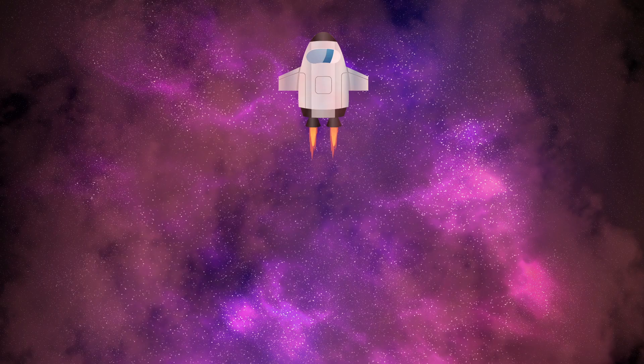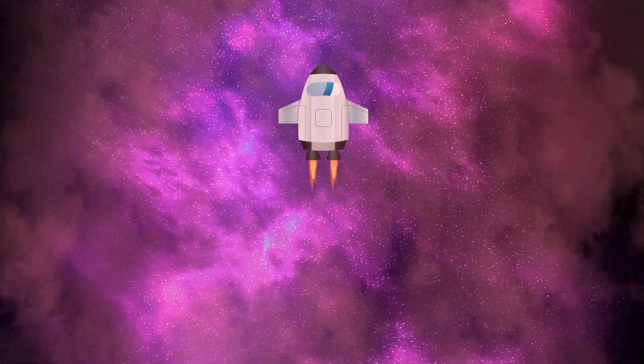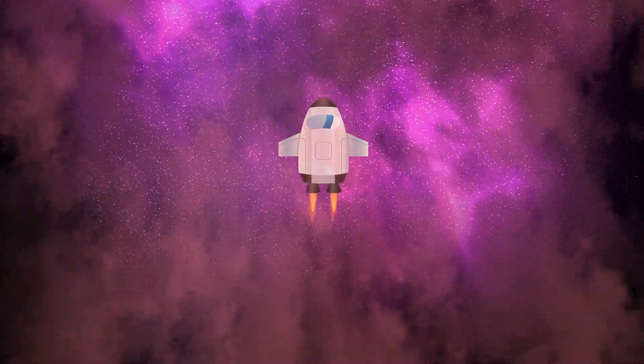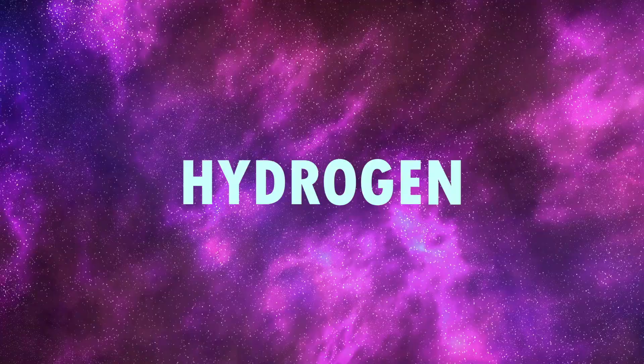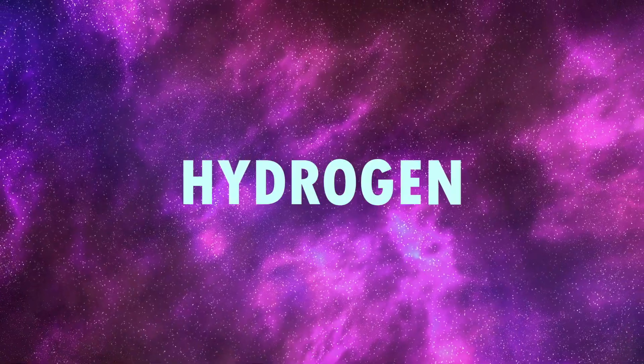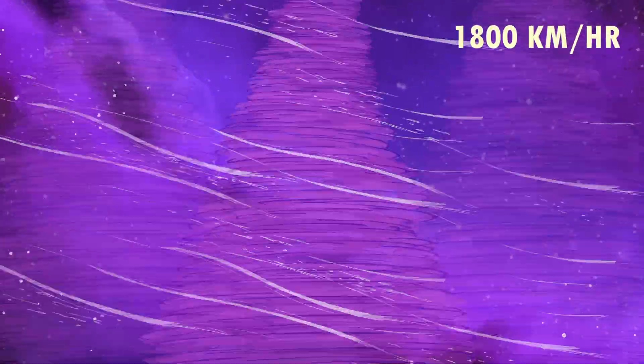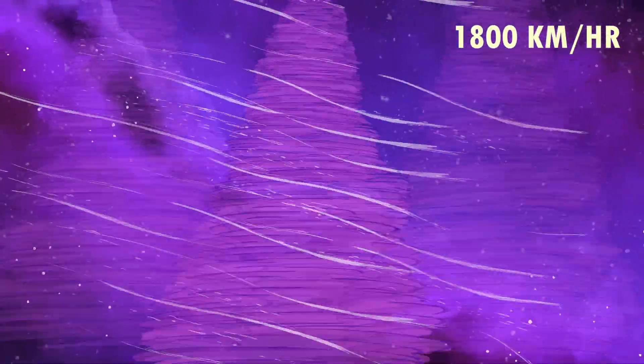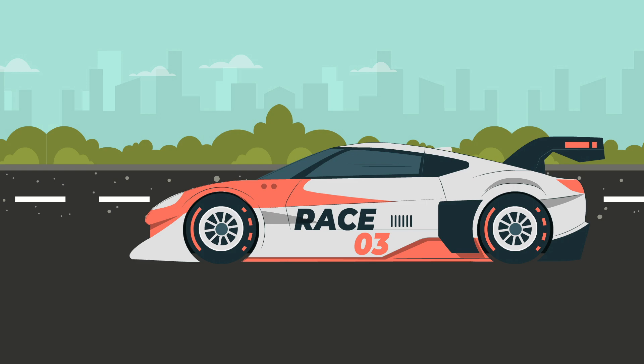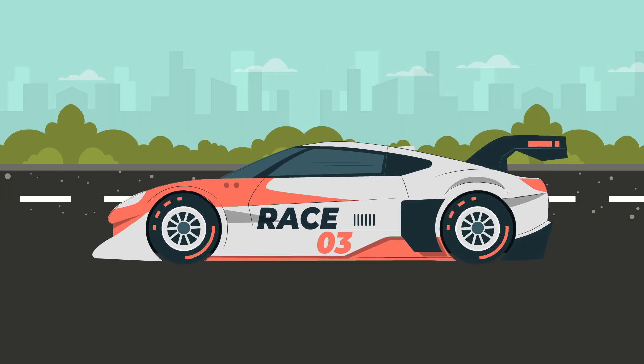As you descended, you'd encounter stunning red and purple auroras caused by hydrogen in the atmosphere. But this beautiful view comes with hurricane force winds that rage at speeds of up to 1,800 kilometers per hour, far faster than anything on Earth.